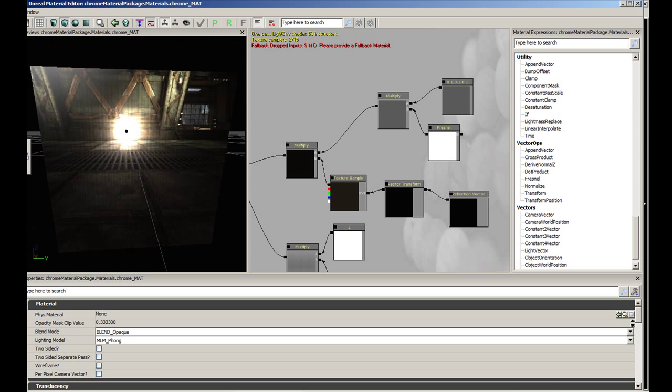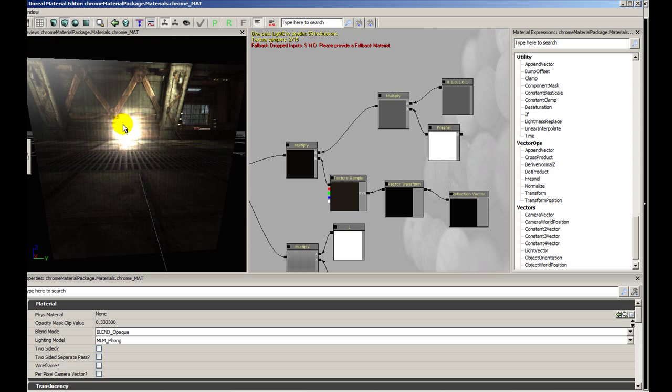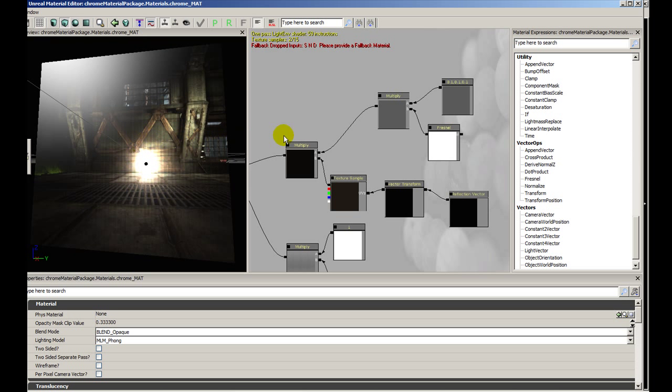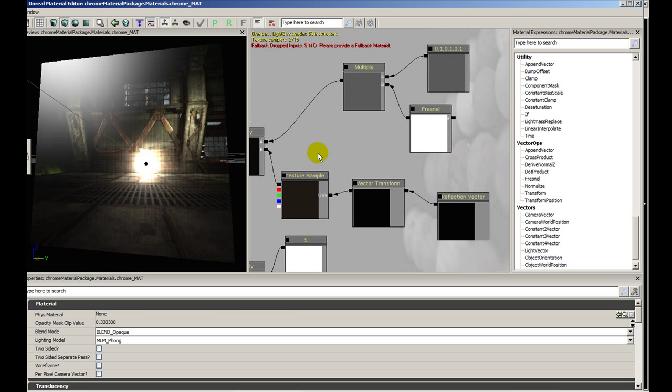Let's do a block preview here. The interesting thing about a chrome material is that mostly it's just a reflection. This is a practice in understanding how Cubemap works in the Material Editor and how to create one in-game.